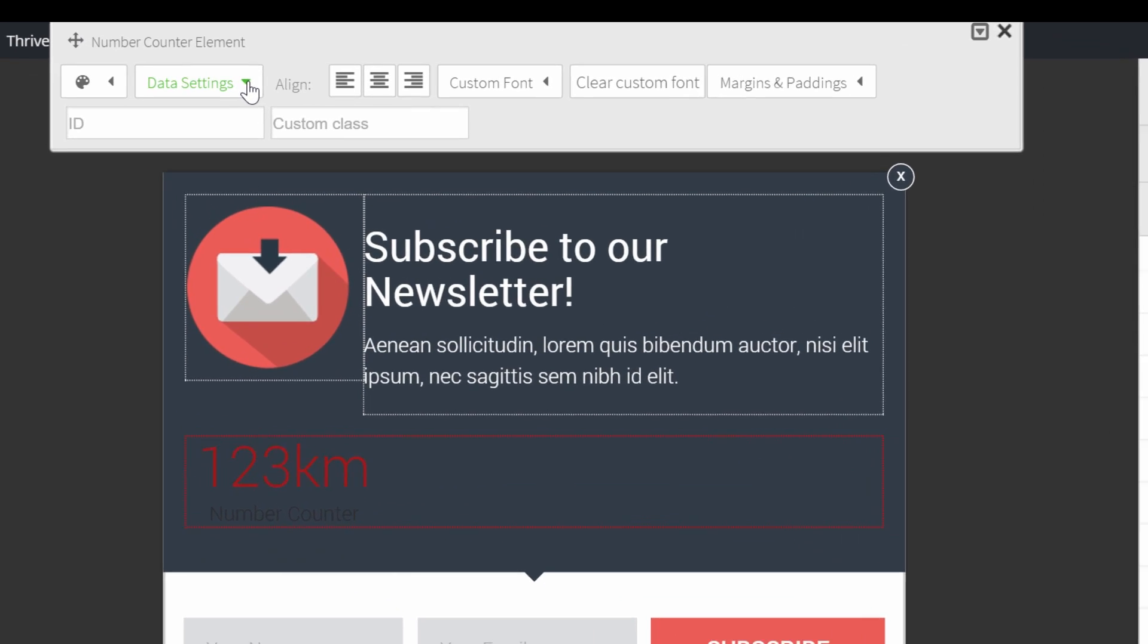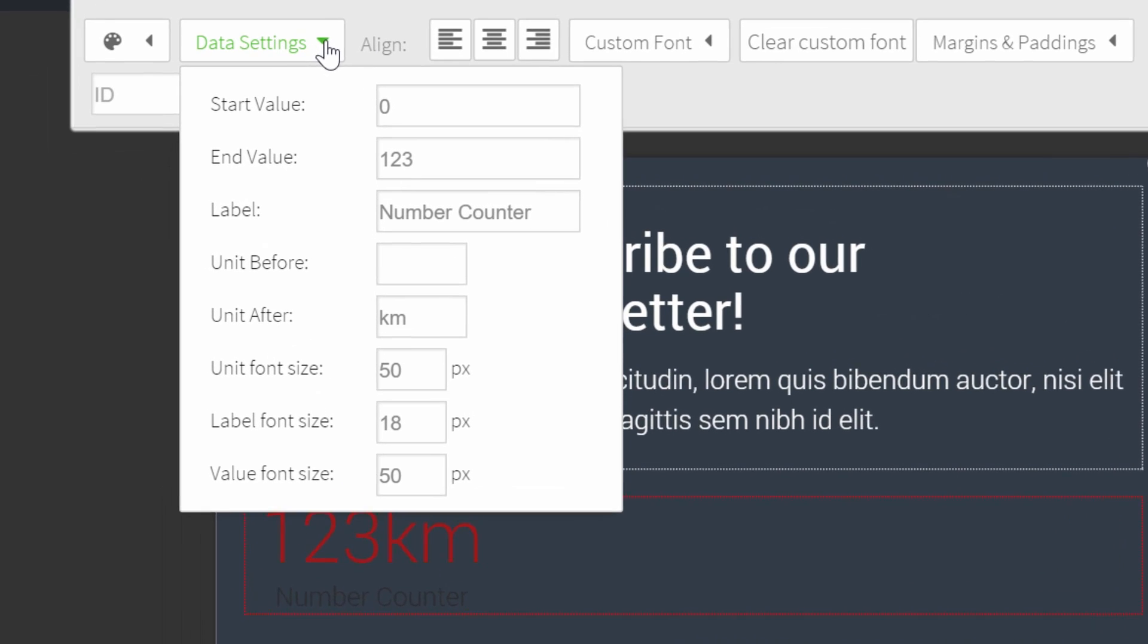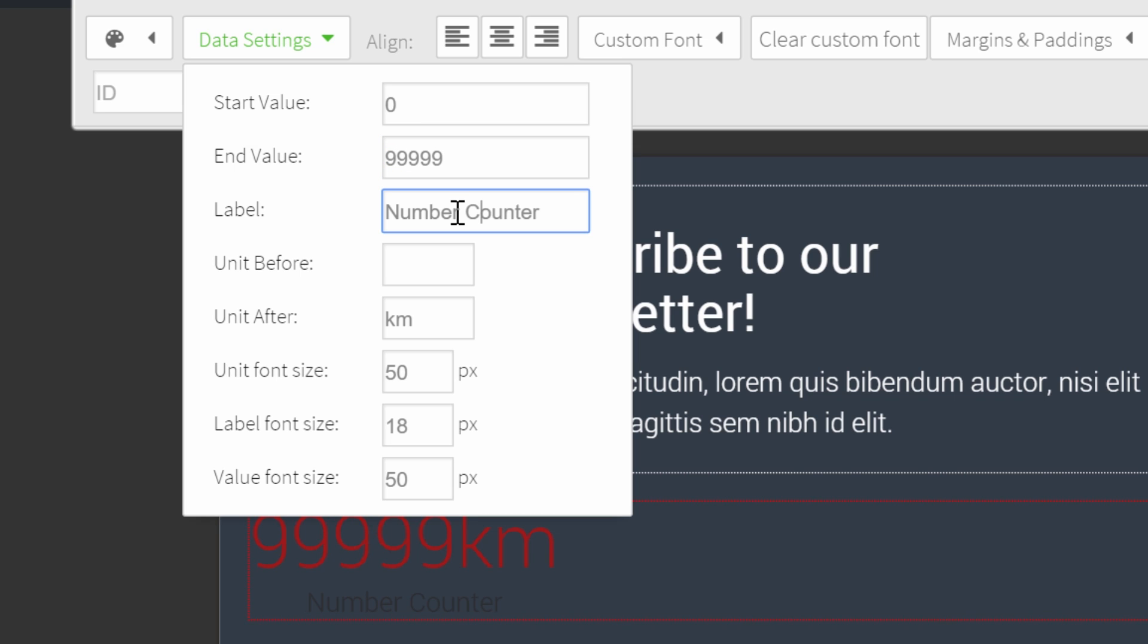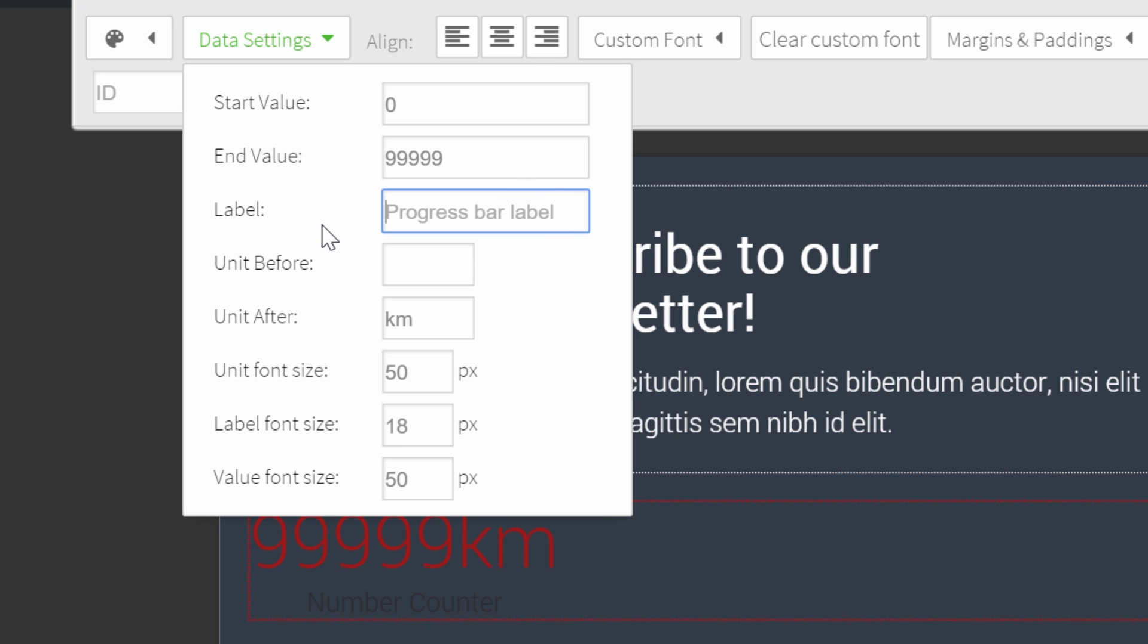Click on data settings, and you can see the start value - this is the number from which the counter will start counting. The end value is currently 123, but we'll add our number of subscribers. The label is the text underneath. We don't need any label, so I'll just erase it.